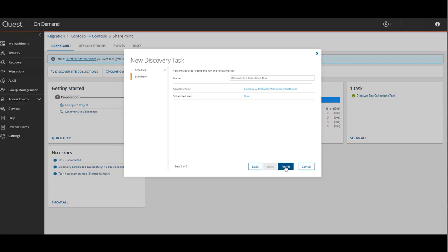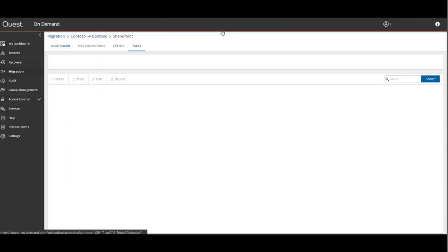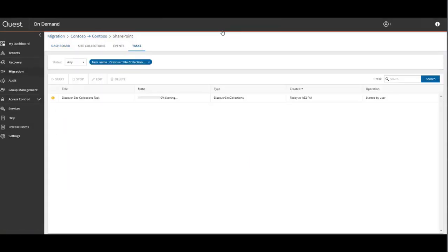As usual, there's a green notification at the top of the screen that allows you to view details of the currently running tasks or the newly generated task. We'll wait for that discovery to complete.